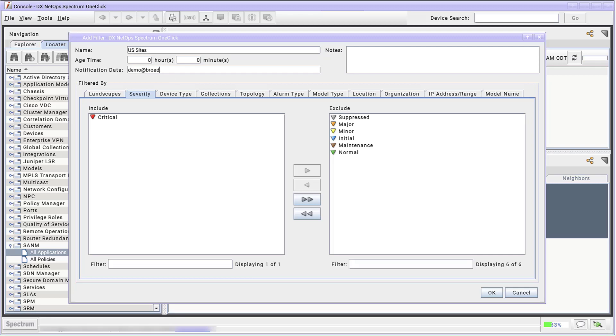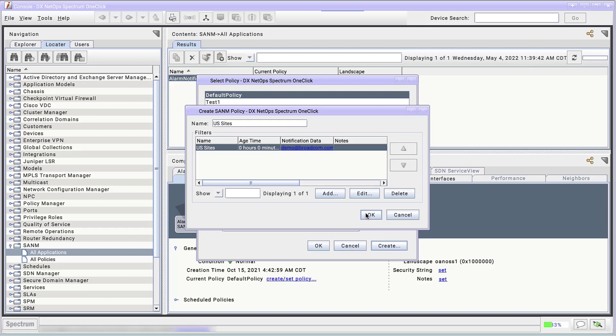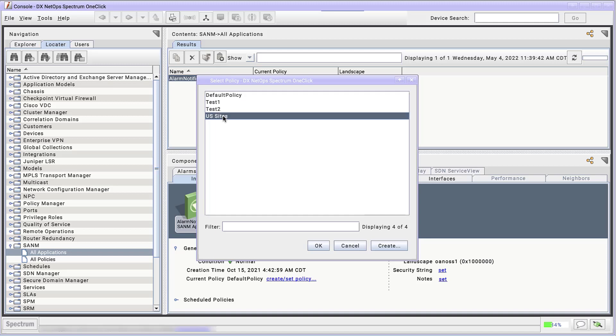Fill in the email address for where to send the notification data, and click OK. Now we can see our new policy, US Sites, in the Select Policy dialog. If we click OK, it will apply this policy to the selected instance of Alarm Notifier.